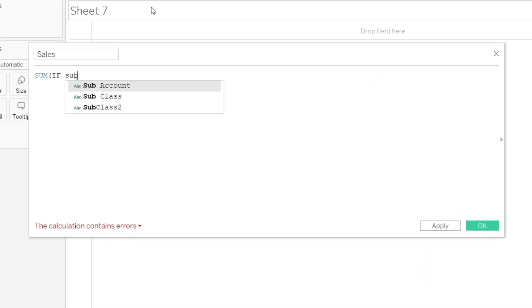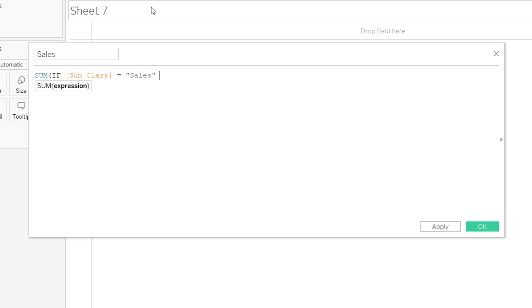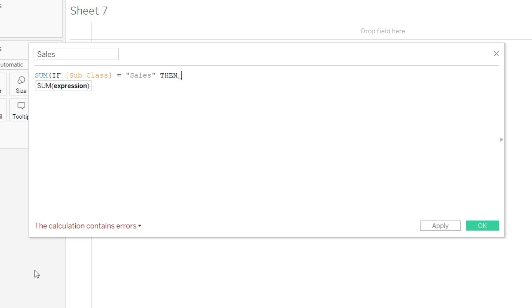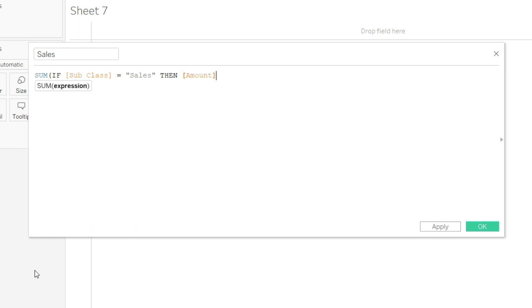SUMIF subclass - I will just write SUB and system has given me wherever SUB is mentioned in my data. So I will select subclass and I will say equals, open the inverted commas, write sales as it is mentioned in your data. So I will say SUMIF subclass equals sales. Then what should be summed up? Now we will be talking about that particular column that contains the values which should be summed up, and you know that column is named as amount. So I will just write amount and system has given me the amount.